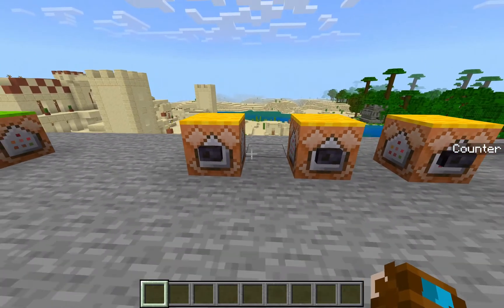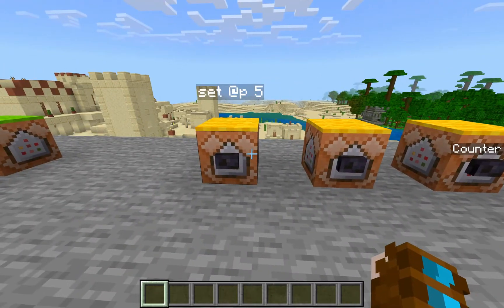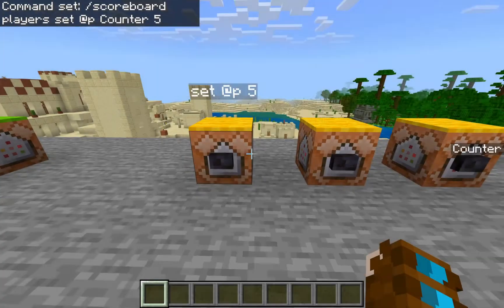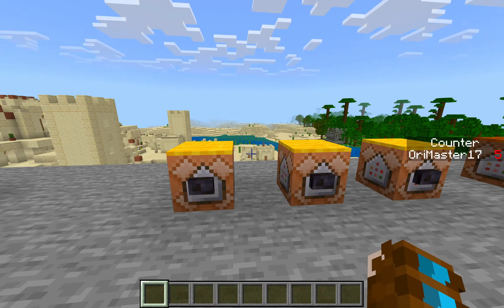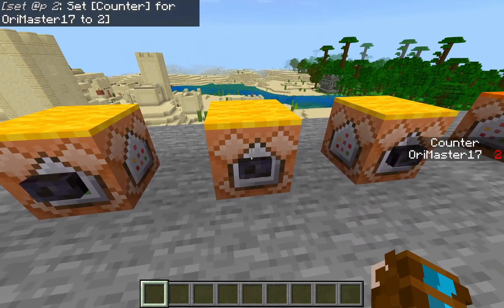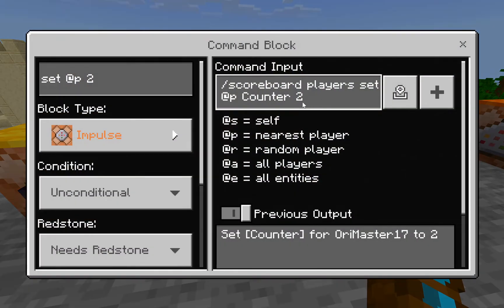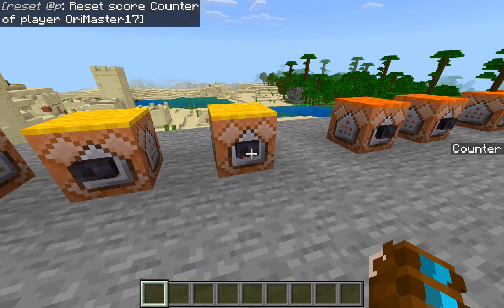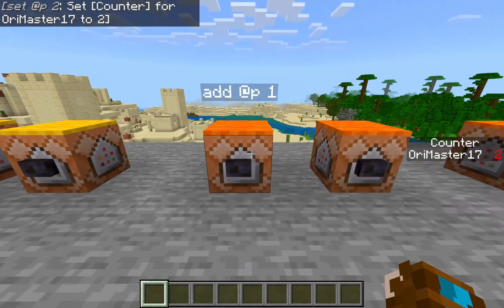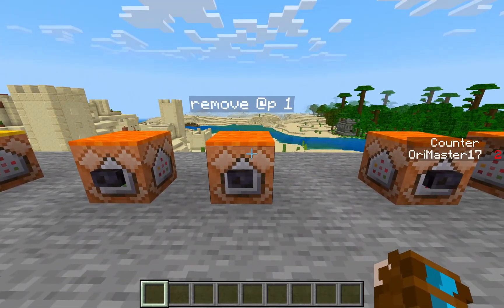In the meantime, I'm going to show you how to set a player's score. It's with this command: scoreboard players set @p — this is just a selector that means it'll do the closest player — counter, that's our objective, and then five is the score we're setting it to. If we press it, it will now appear on the right-hand side with a score of five. This one will set it to two and you'll see it switch to two. And then reset will remove us entirely. We'll get our score back to two and move on to adding and subtracting.